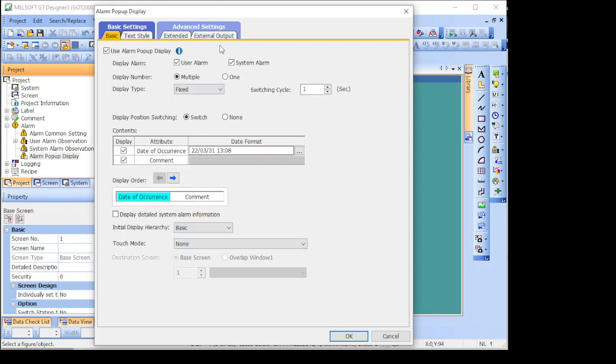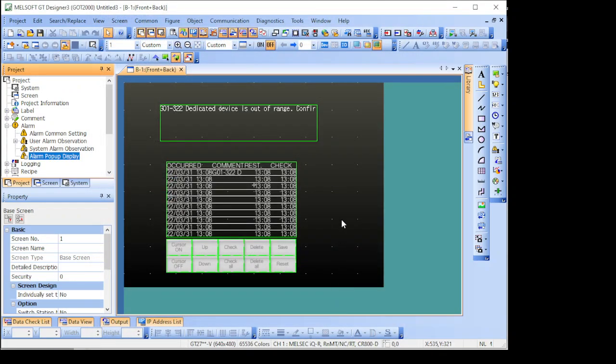But the point is that after enabling this and transferring to HMI, what will happen is that whenever an alarm comes up, you have a ticker that will open here.